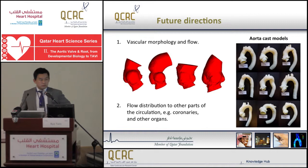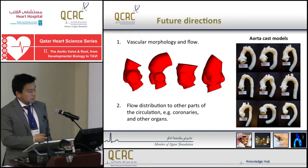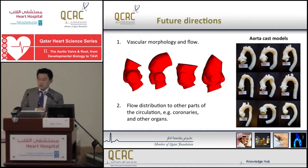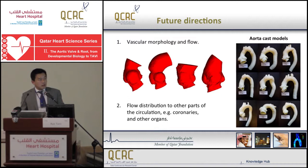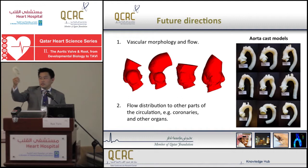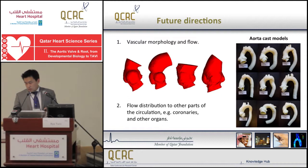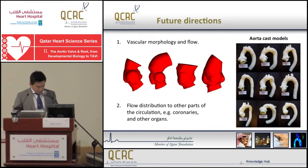As a future direction, we are eagerly looking at the relationship between flow characteristics and vascular morphology. The aortic root morphology varies greatly — these examples are from patients after a Ross procedure. We made cast models of many patients, including the descending aorta. We are trying to correlate the results of flow simulation with this morphology to develop more solid biomechanical knowledge useful in clinical practice. This also leads to investigation of flow distribution to other parts of circulation — the coronaries and other organs.